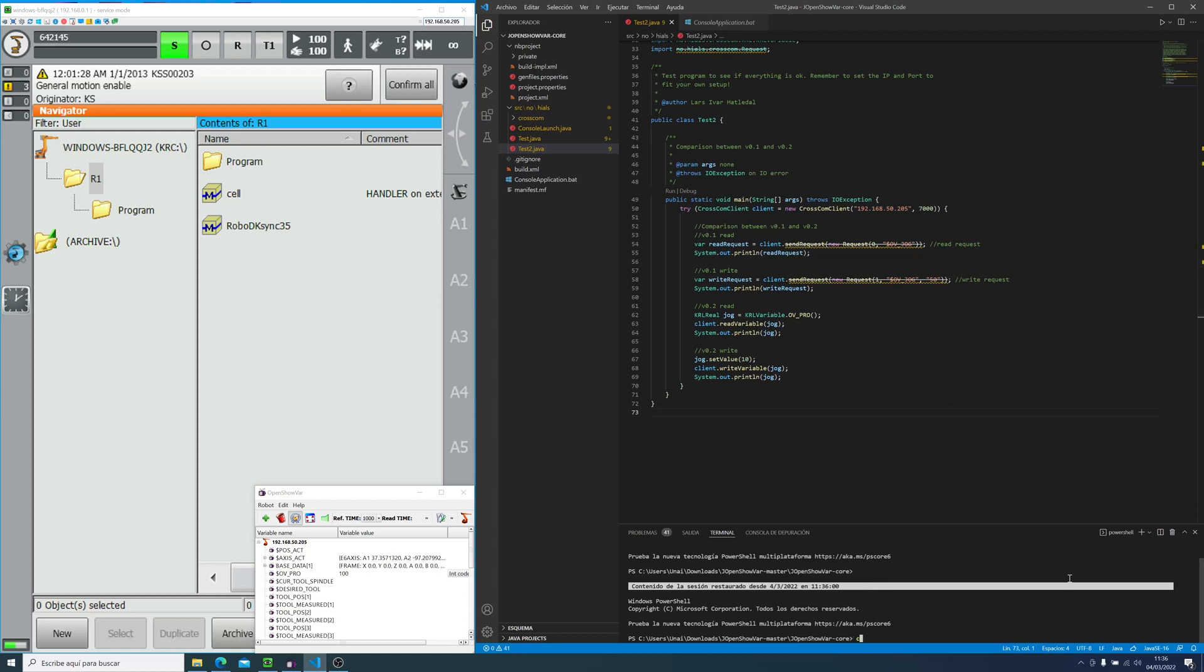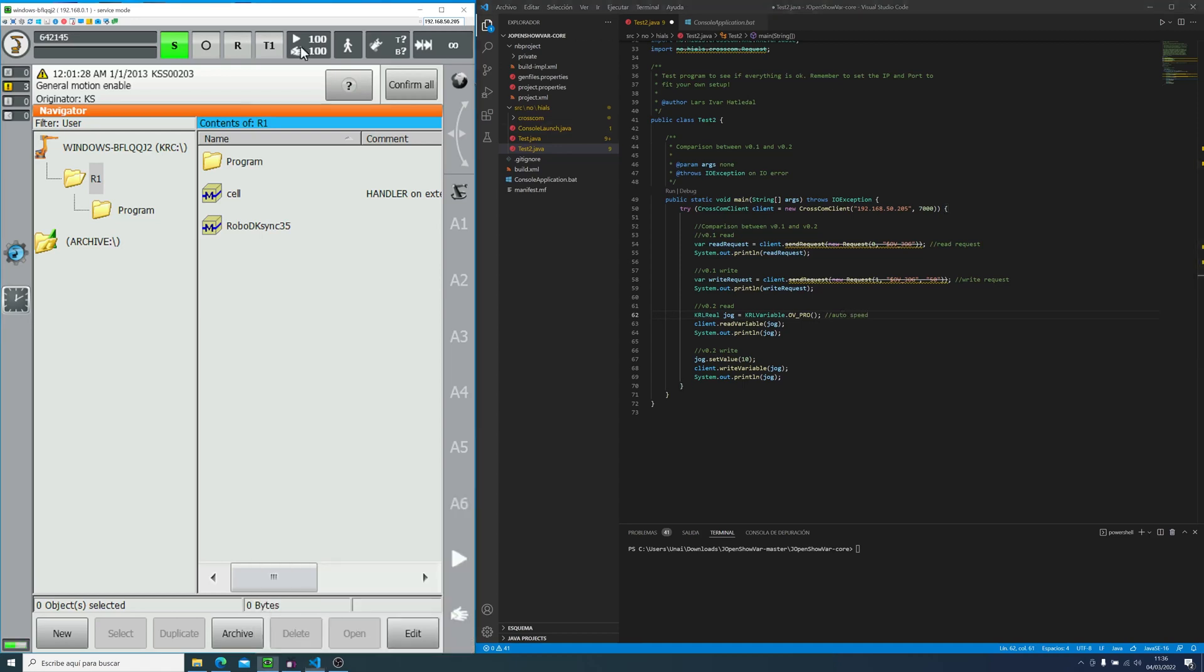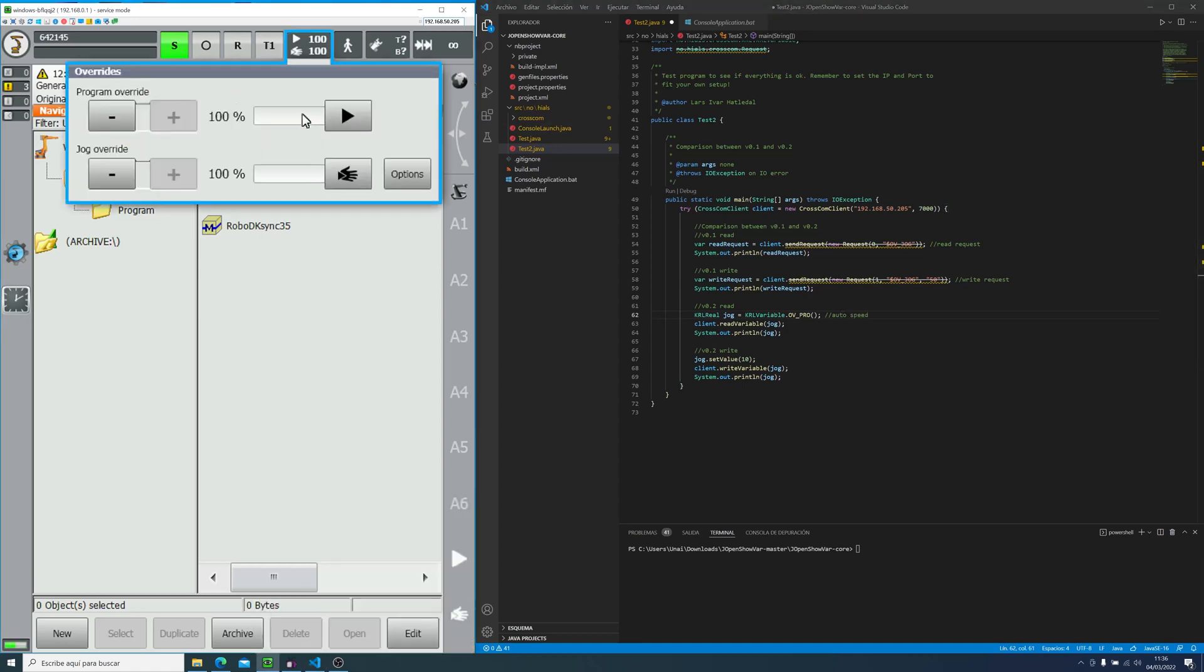Now, if we run this, it should work already. This simple program changes the automatic speed and manual speed. Let's focus on the automatic speed on the variable override program.